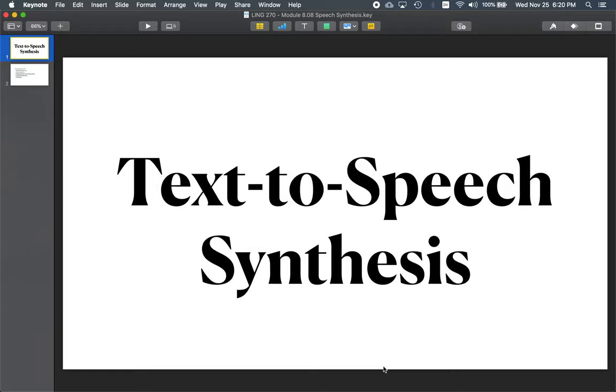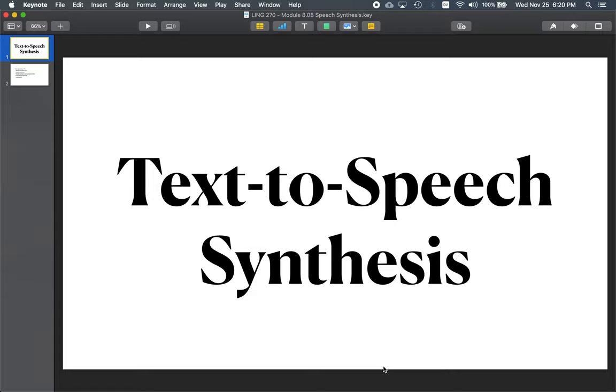This is Ling270, Language, Technology, and Society. In this module, we are examining modern speech technology. Previously, we have looked at automatic speech recognition. In this lecture, we're going to take a brief look at text-to-speech synthesis.